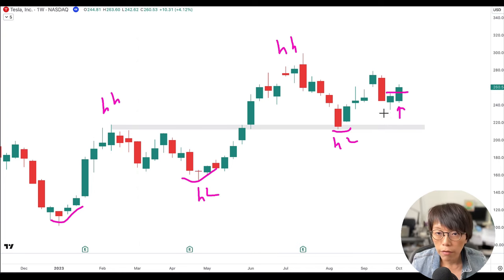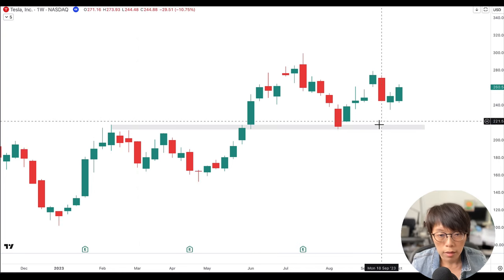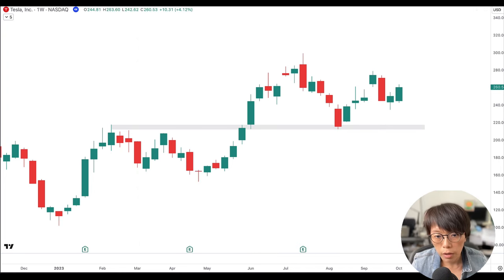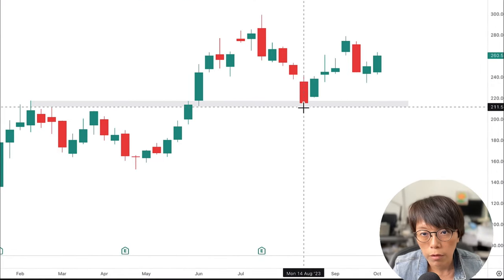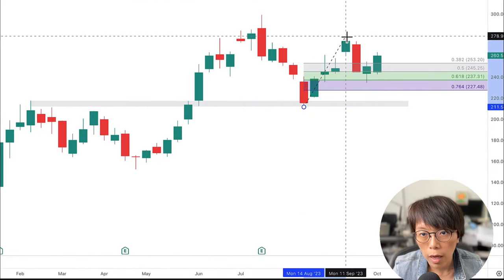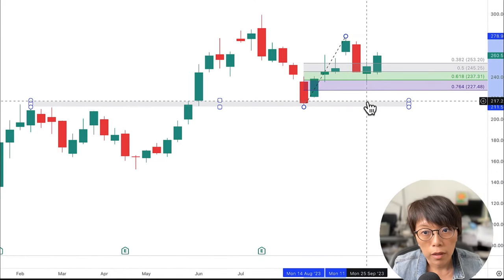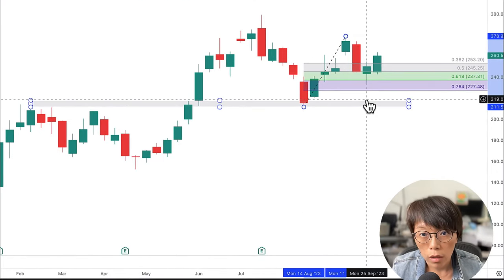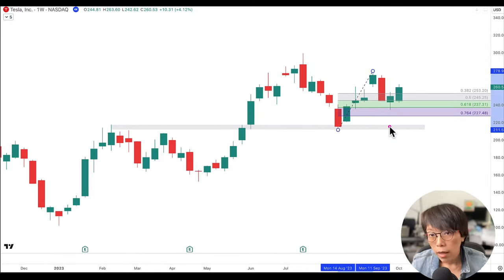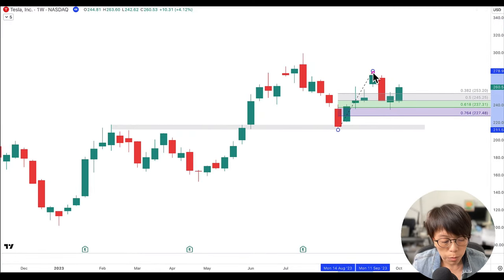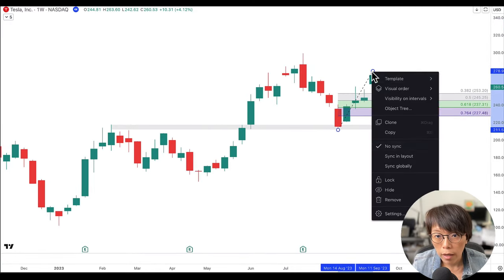And especially if you've done your checks — for example, you can draw in a Fibonacci retracement from the low to the high — it definitely qualifies for a buy. But let's check what happened to this particular trade here.